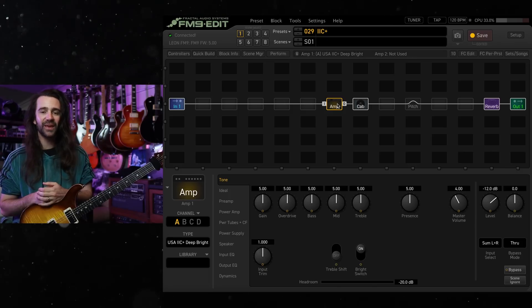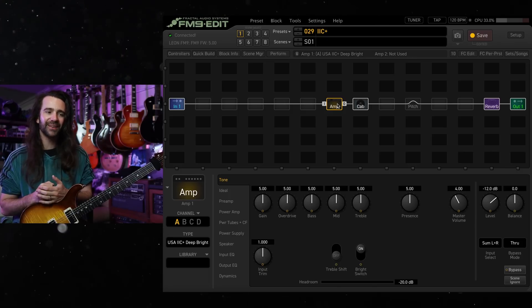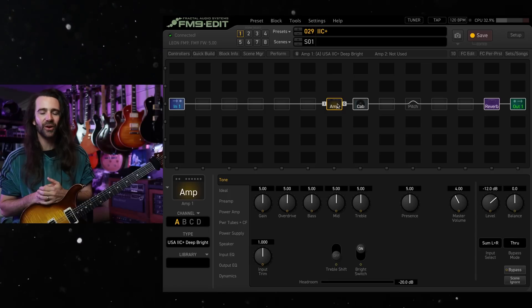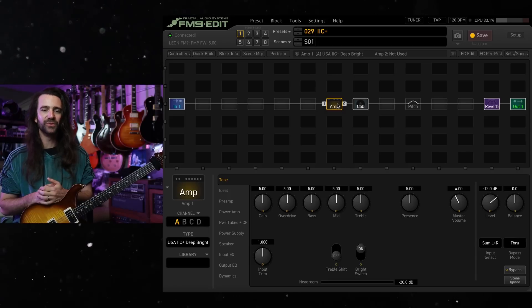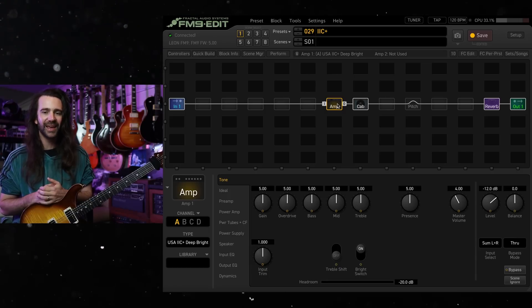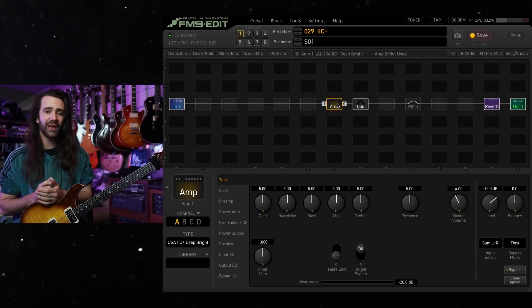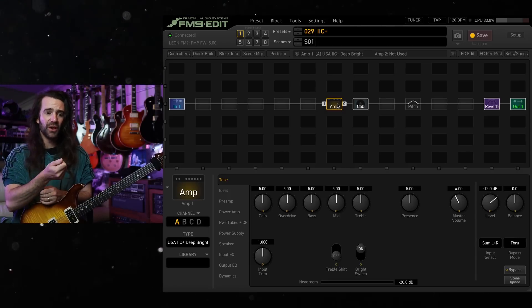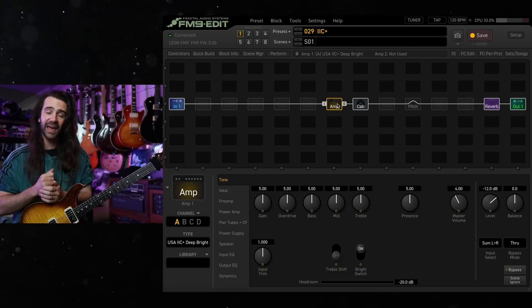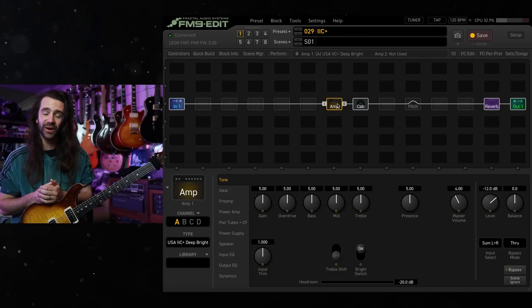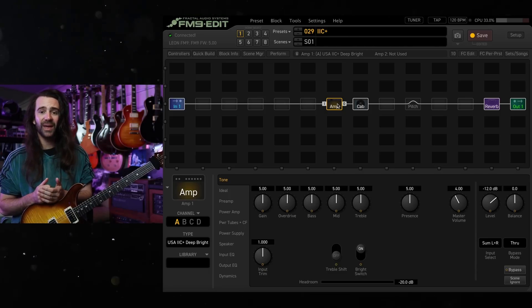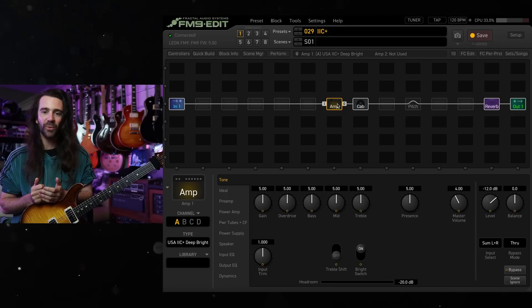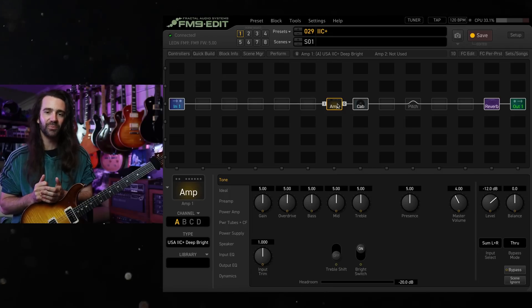I'm currently on the FM9 and this model is based on the iconic Boogie 2C Plus amp model. Those amps have a bunch of knobs that you can pull out to activate extra functions, and the deep and bright pull switches on there are pretty popular as a starting point.